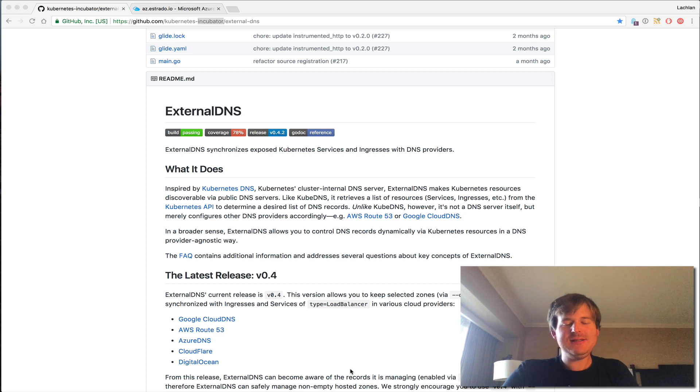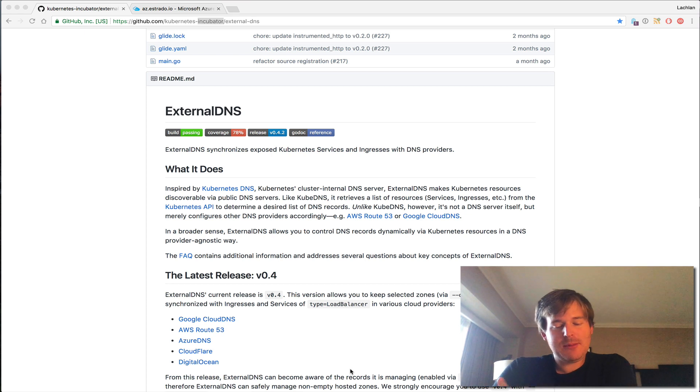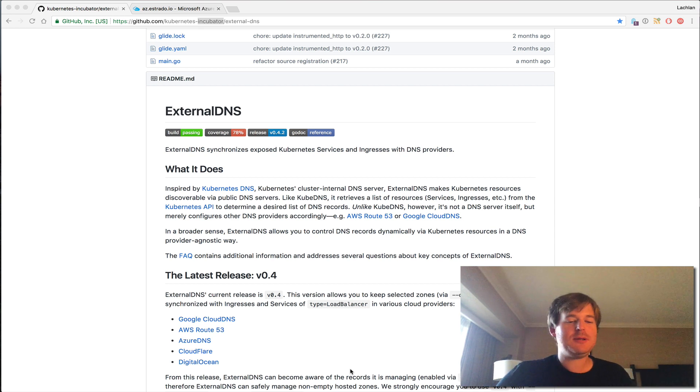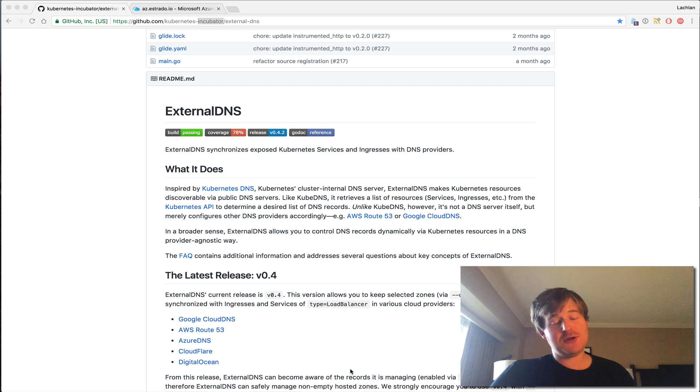G'day, Lockie here. So I started using a tool a couple of weeks ago and I thought, how about I cut just a quick video and give people an explanation. So this is on external DNS.